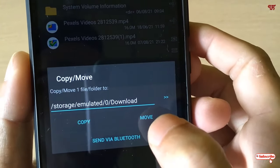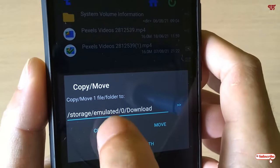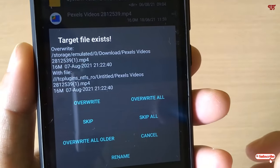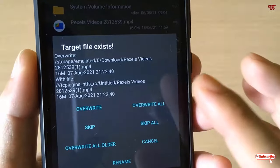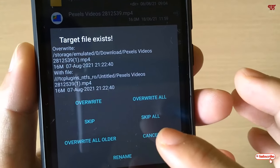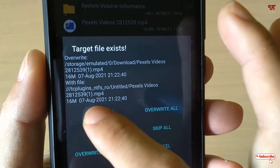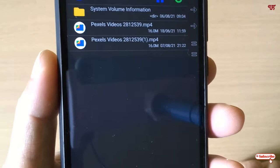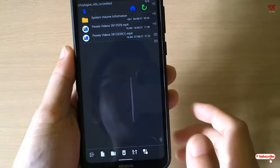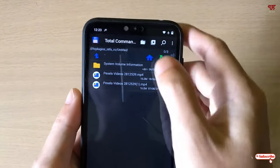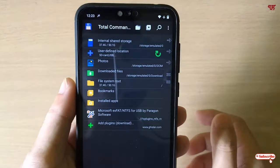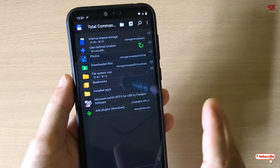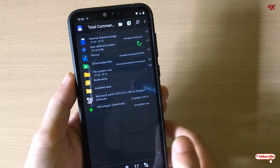I will tap 'Copy' since I want to copy the file. You can see I already have a file on my internal storage, so I'll just override it to give you an example. You can see it's been copied successfully. This is how you can open or view the unsupported NTFS formatted USB pen drive in any Android smartphone very easily.